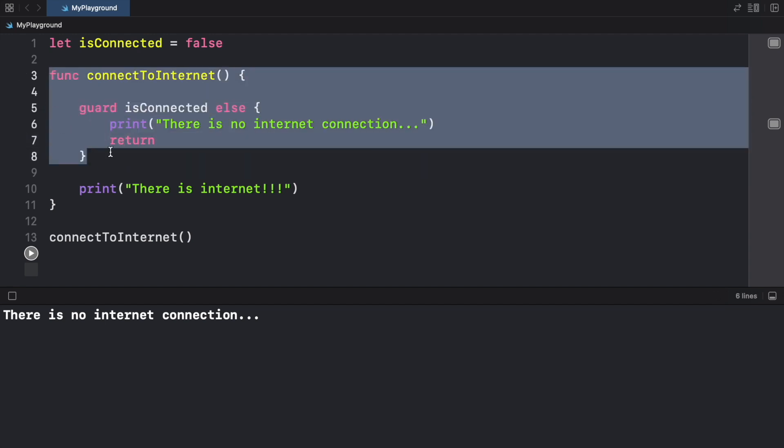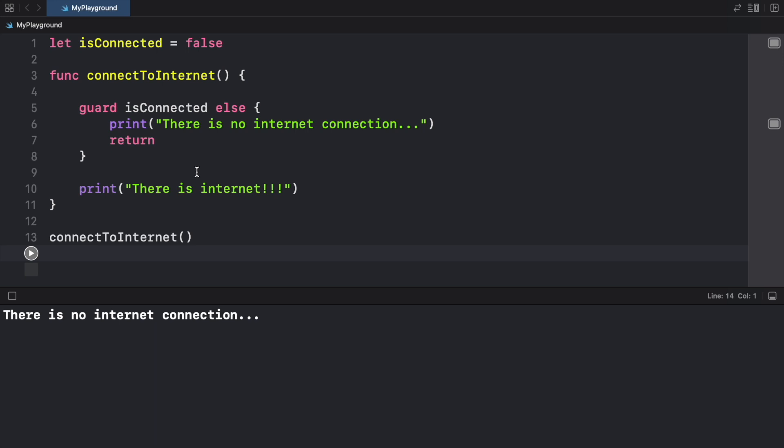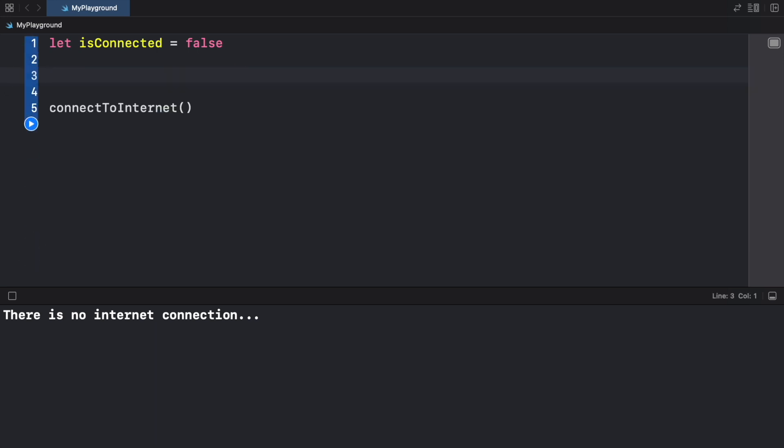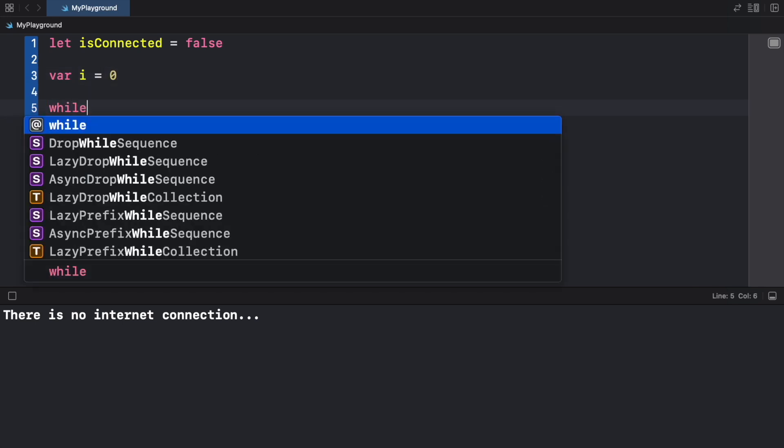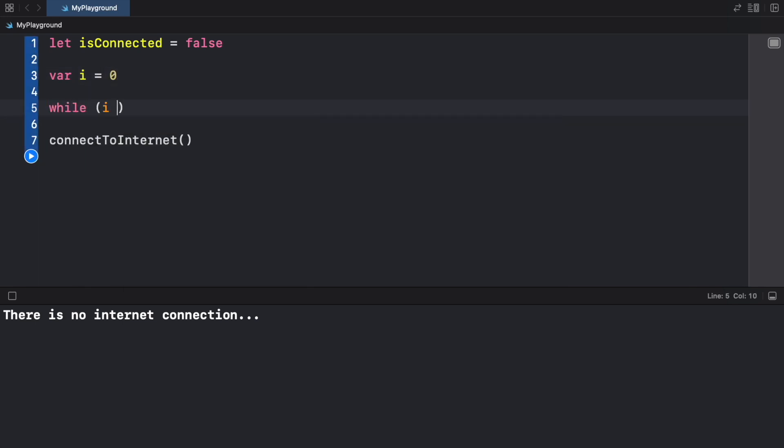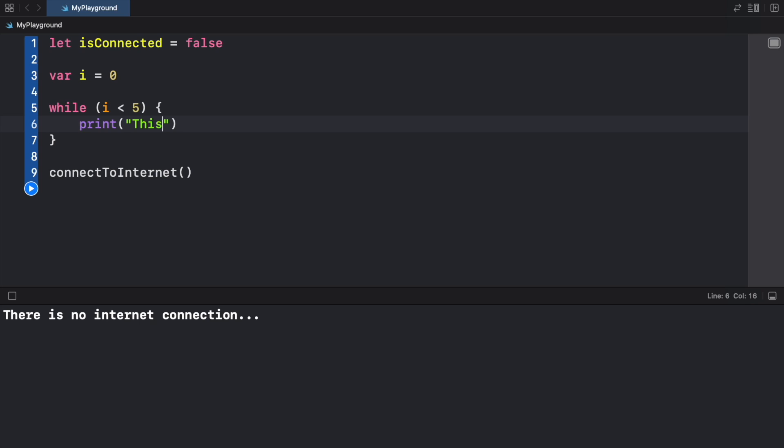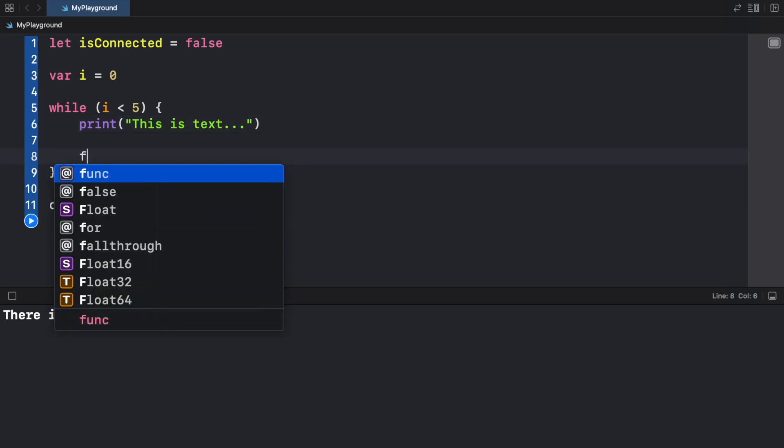Now the guard statement can also be used in while loops. Here we're going to create a variable called i, so var i is going to equal zero. Then while i is less than five, we're going to create a print statement, so print "this is text..."